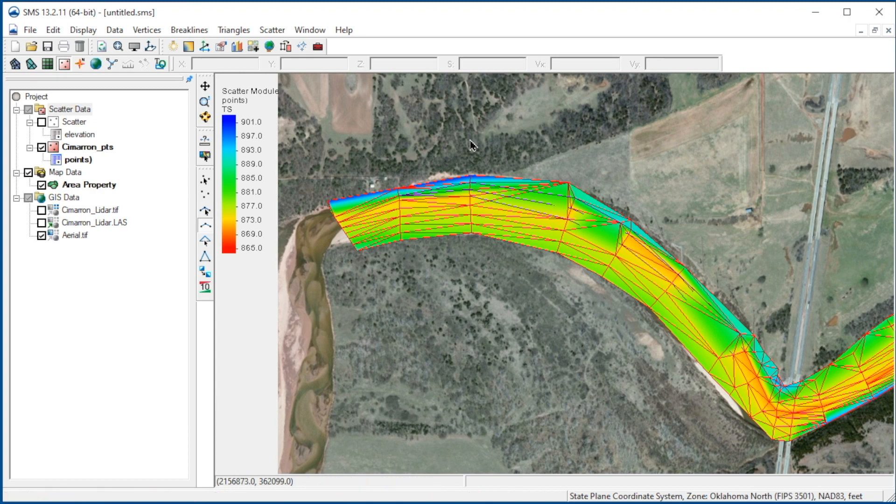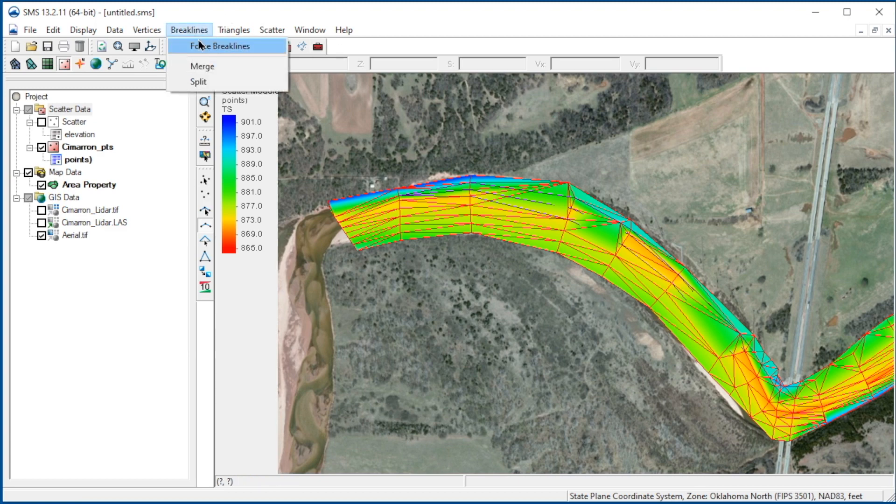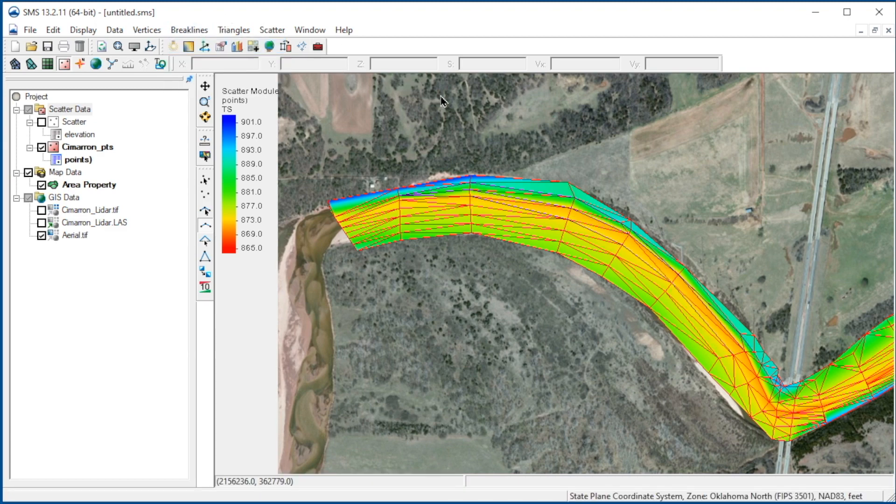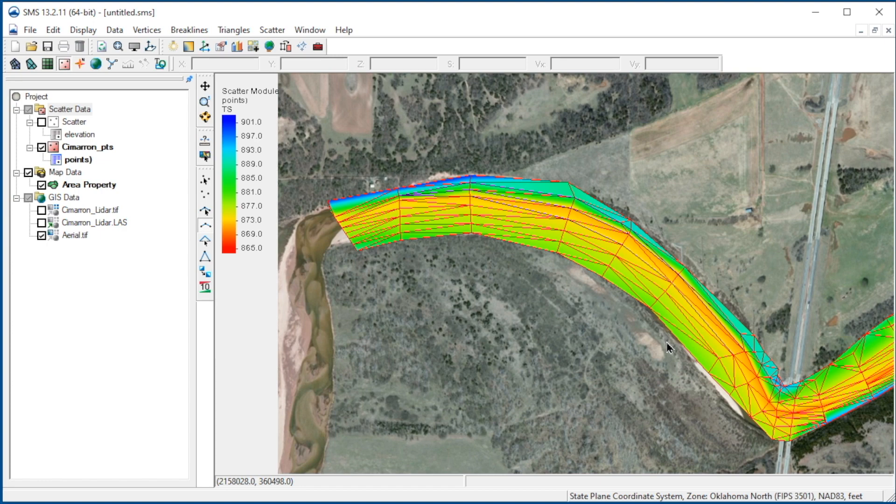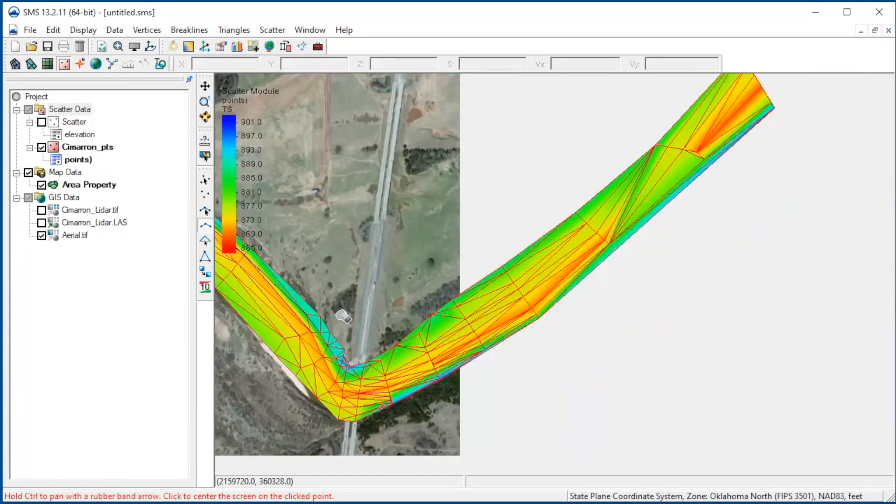We've created three brake lines in this area. Now we select brake lines, force brake lines to change the triangulation. Note how the contours are changed to better represent the channel bathymetry. Now let's move to the downstream area.